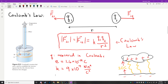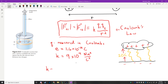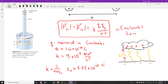Another symbol you'll see a lot in this class is epsilon naught — ε₀ — called the permittivity of free space. K can be written as 1 divided by 4π times ε₀. The value of ε₀ has units of coulombs squared per newton meter squared. It's important that you understand both K and ε₀.